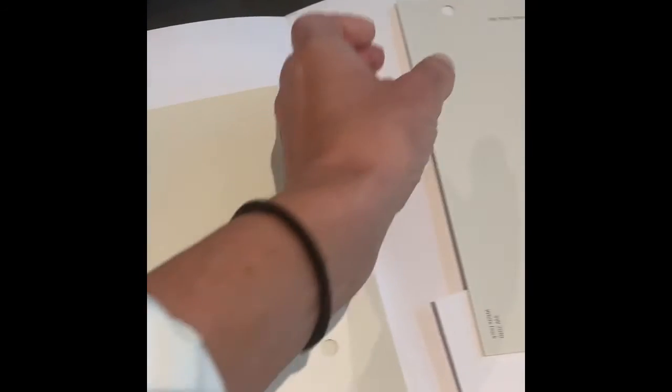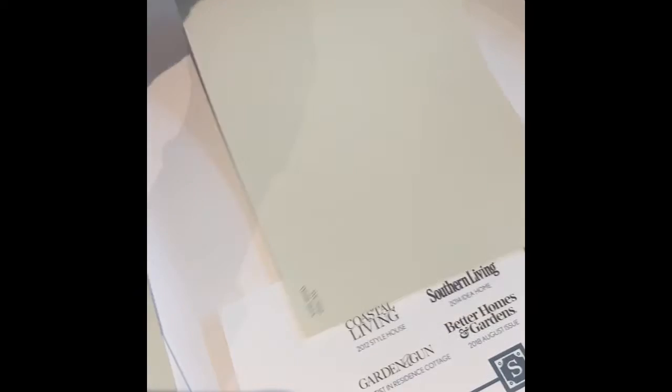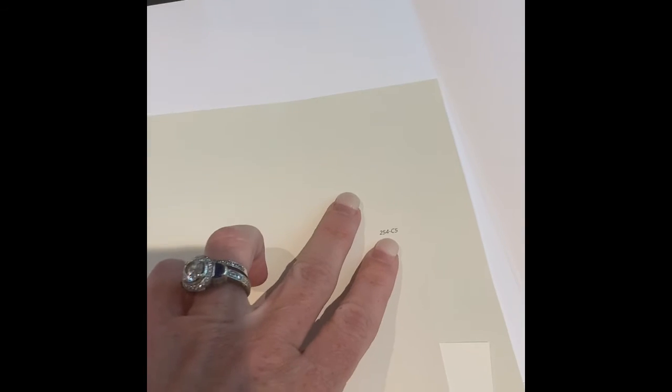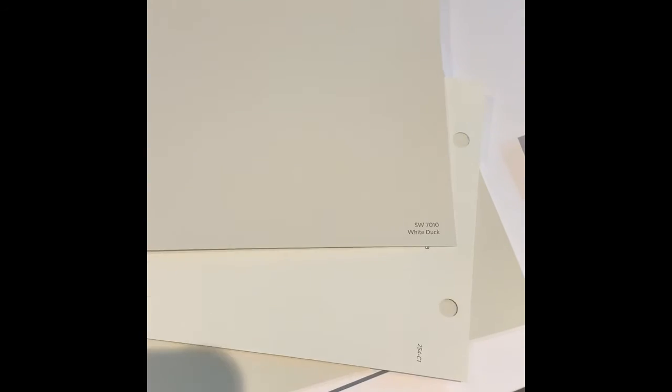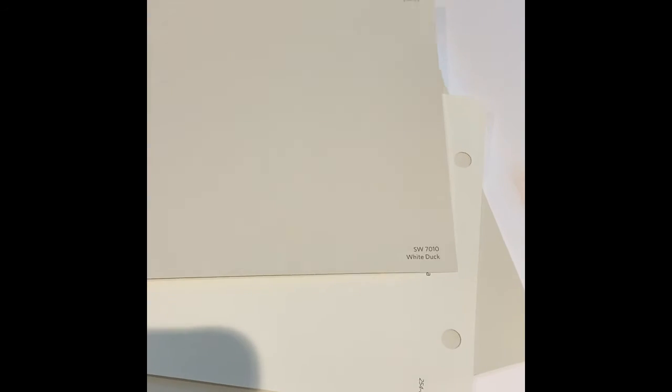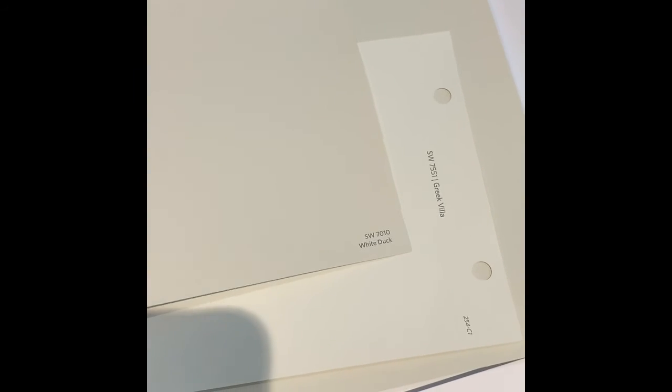Another one we had pulled before we got the email from Hampton Lake, which ironically is very close, I have to say, is White Duck. It is just a nice pretty color as well.